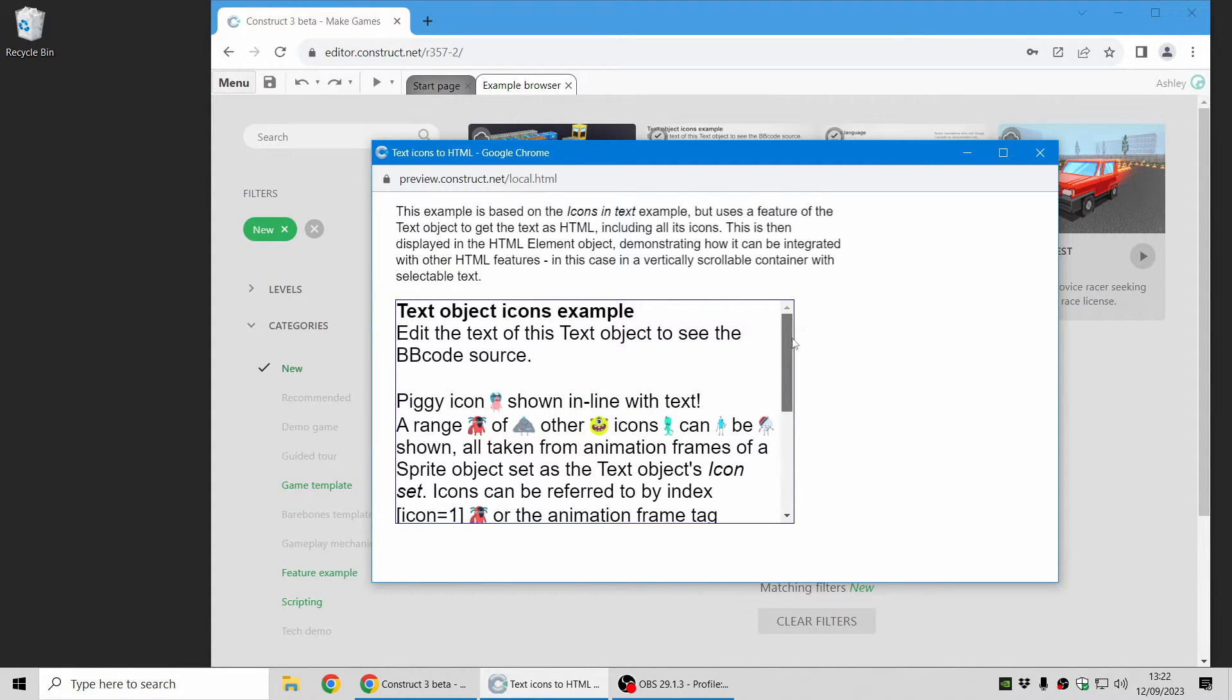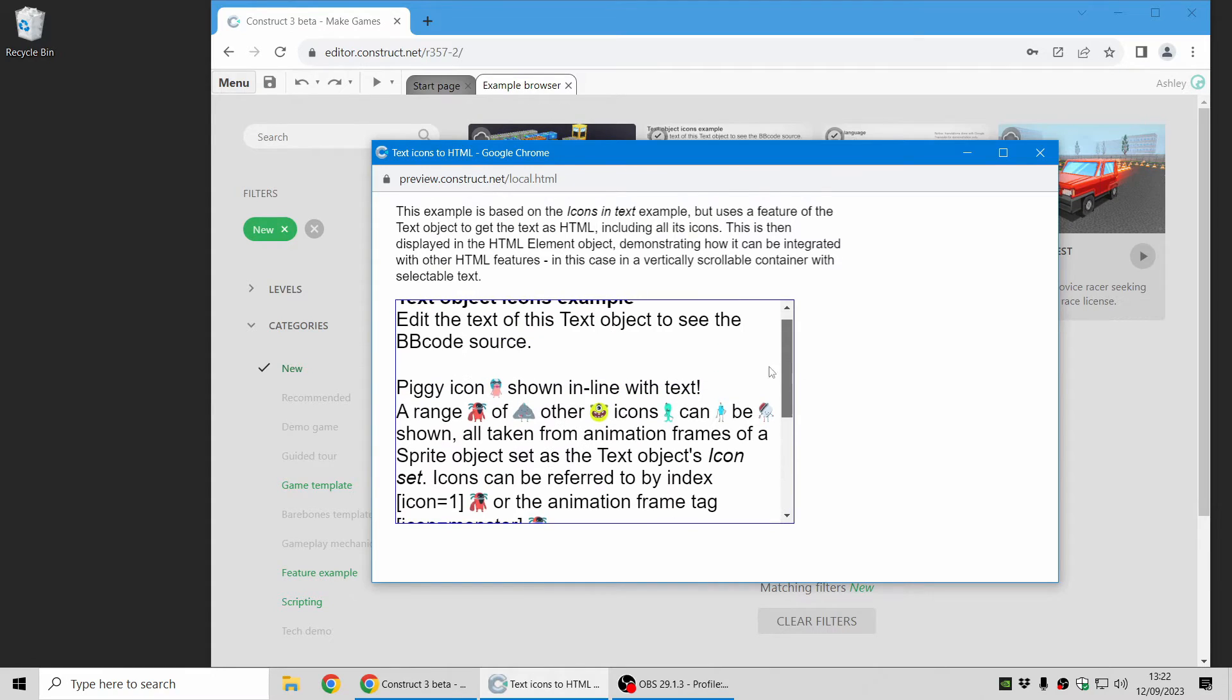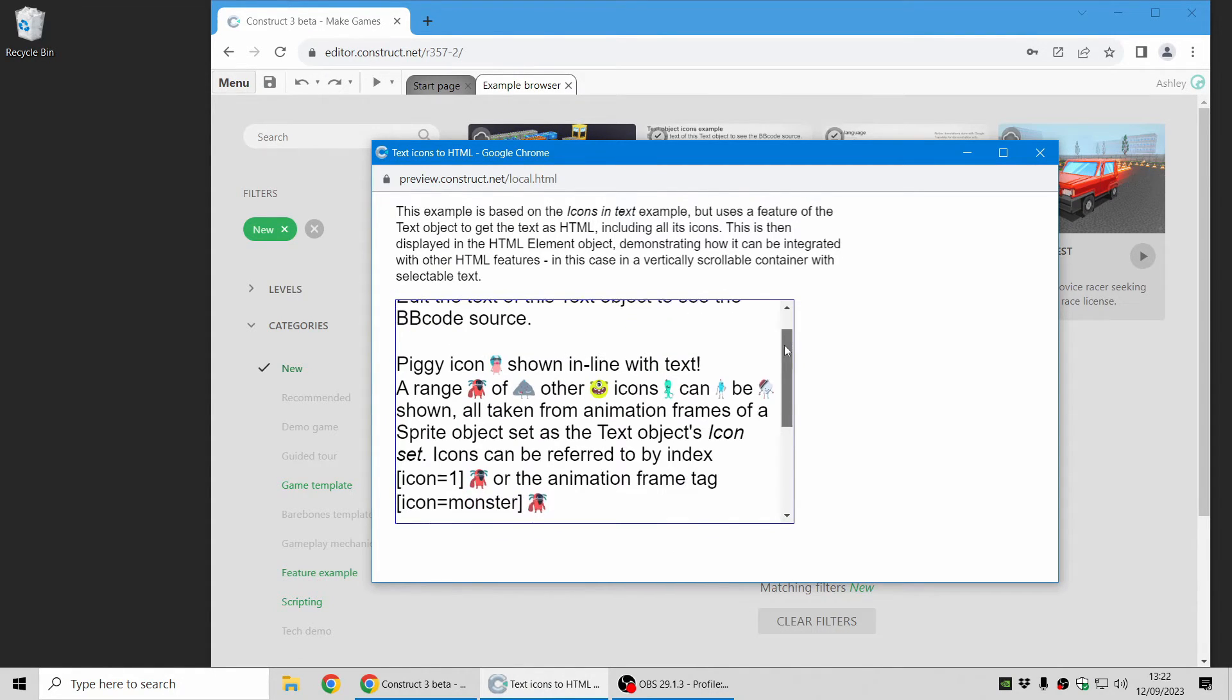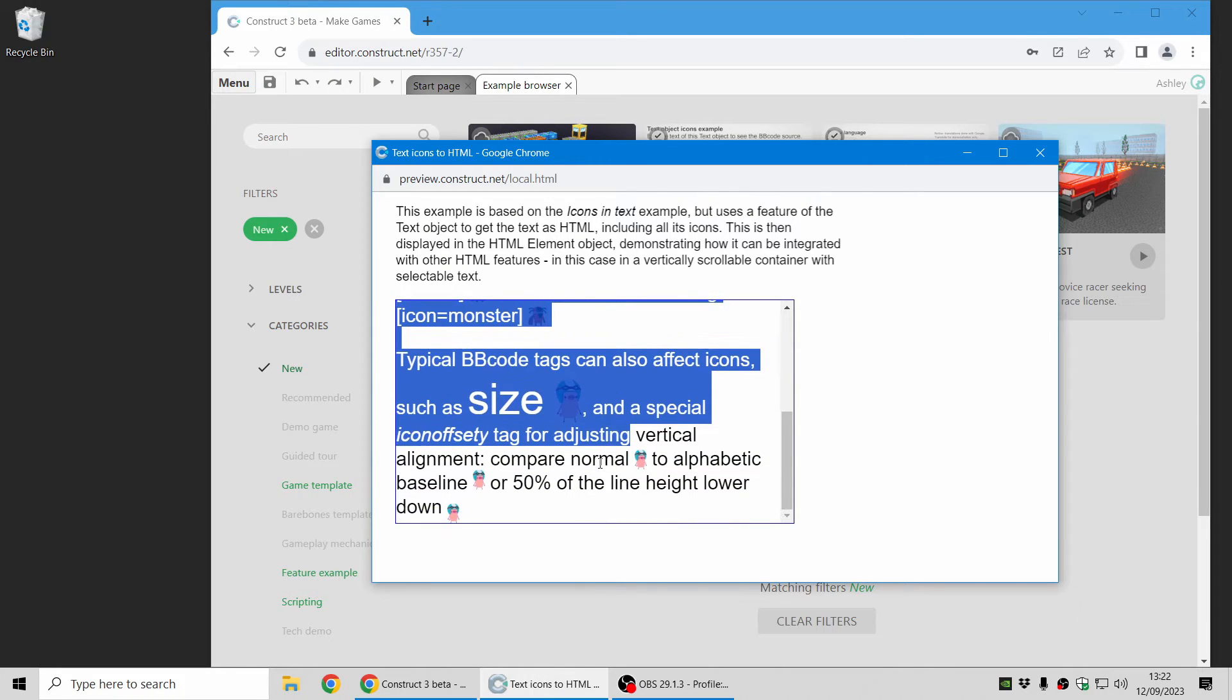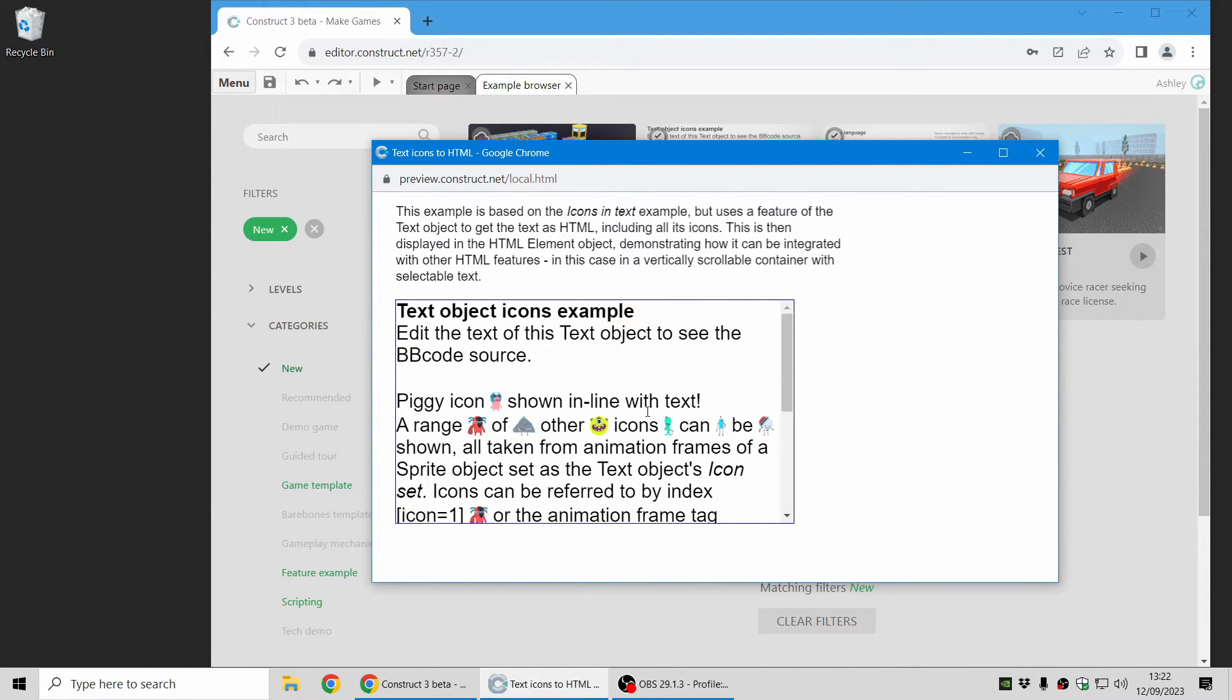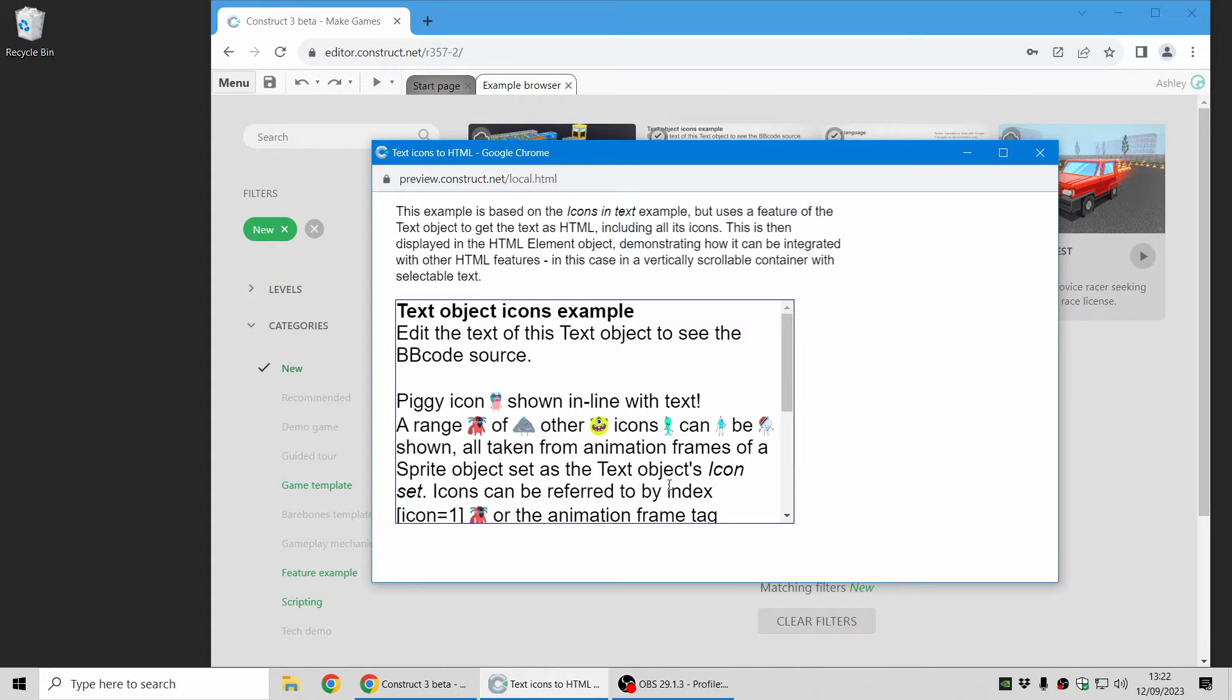So this gives you another way to use more advanced text usage. For example here it's in an HTML element. It's exactly the same text you can see there and it's scrollable with a bit of CSS and you can also select the text. So this is another more advanced way of using icons in text with a nice bit of HTML integration.